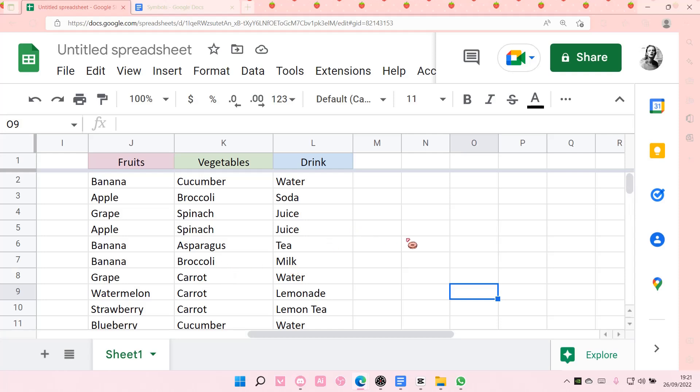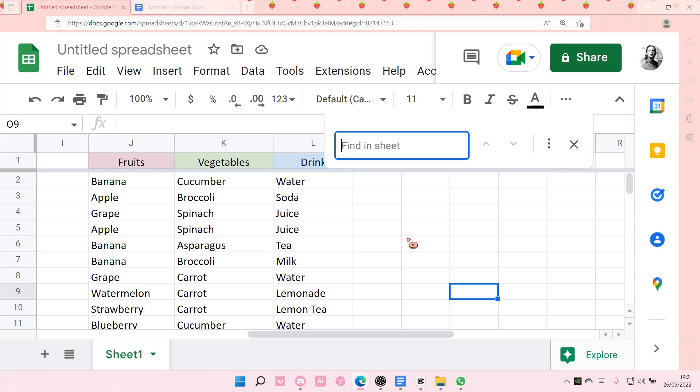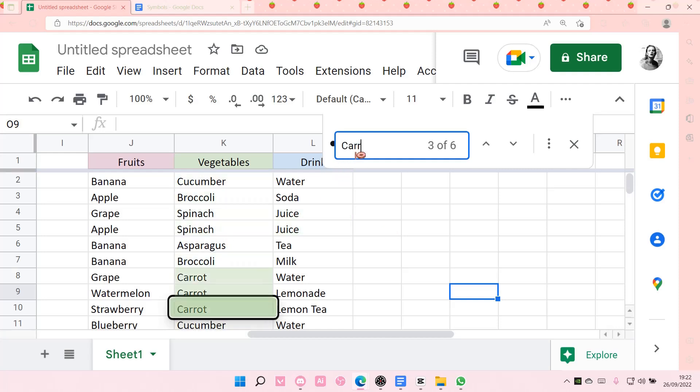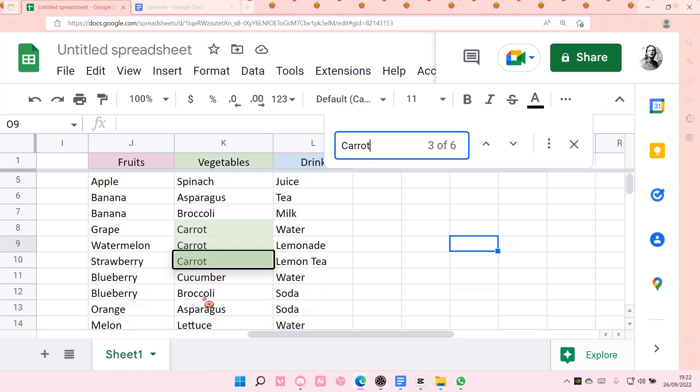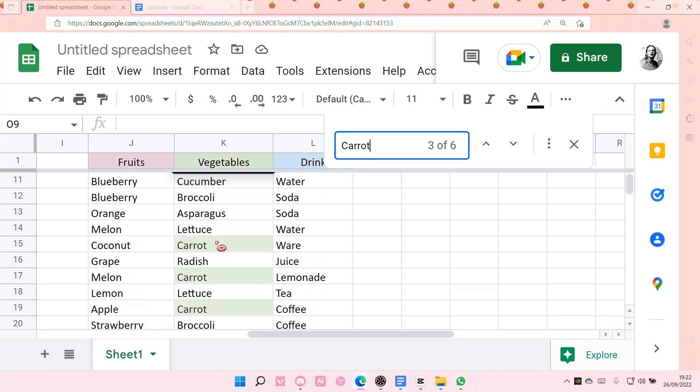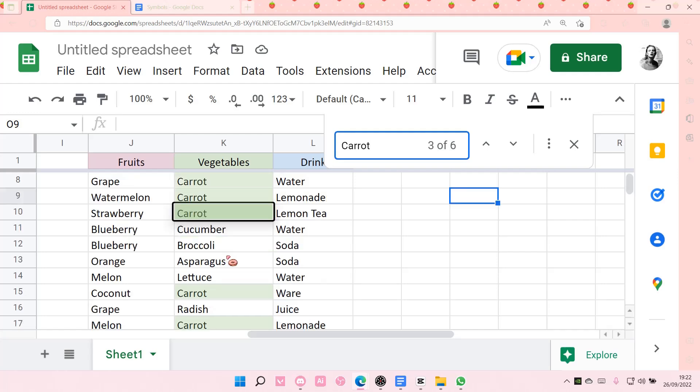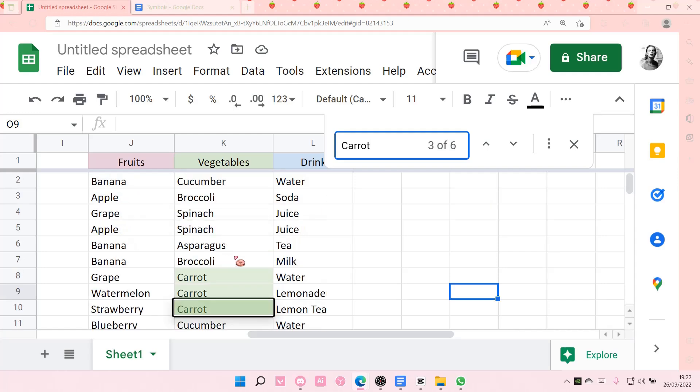So I'm just going to select Ctrl+F on my keyboard, and for instance I want to replace carrot with spinach. So I'm just going to search up carrot here and it'll show you the cells that contain the word carrot in it. Then you're just going to select more options.